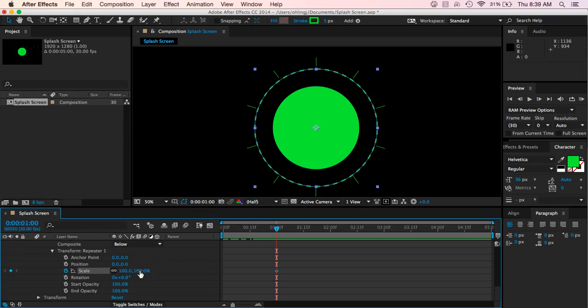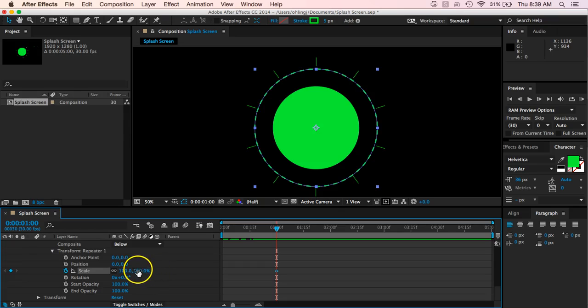We have been clicking and typing in to our scale to make that. One other thing you can do, if you see, if you just hover over top of it, see how you get these side-to-side arrows? If you just click and hold and then drag to the side, you can actually, if you don't know necessarily the number that you want to type in, you can just click and drag, and it will move it up as you go and as you slide over.